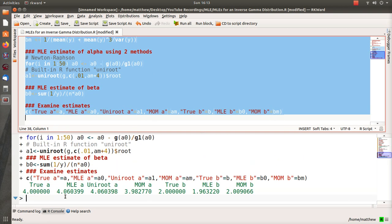The true is 4, 4.0, 4.0. Of course those are going to be essentially equal. Method of moments is 3.98. True beta is 2. MLE is 1.96 and 2.0 for the method of moments estimator.